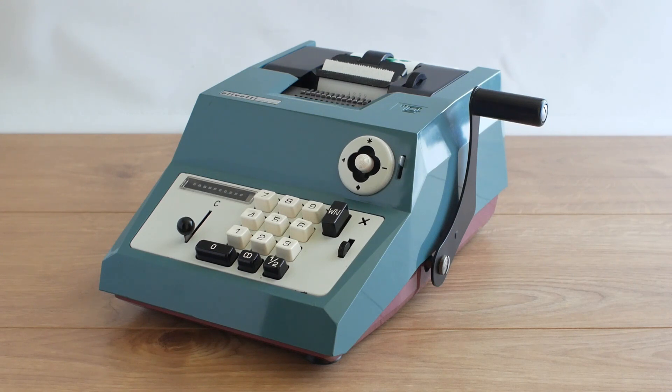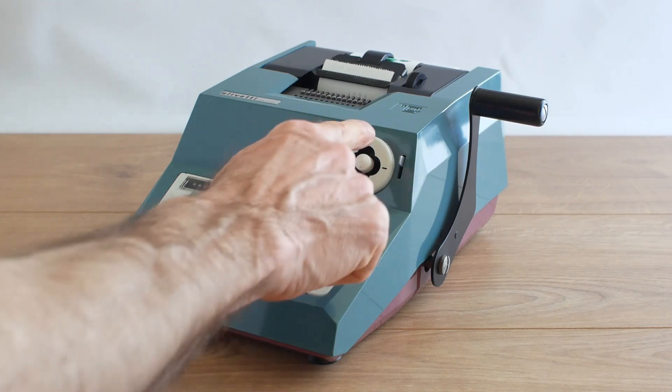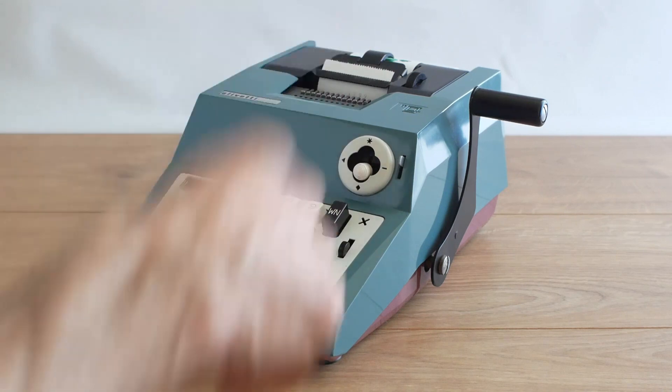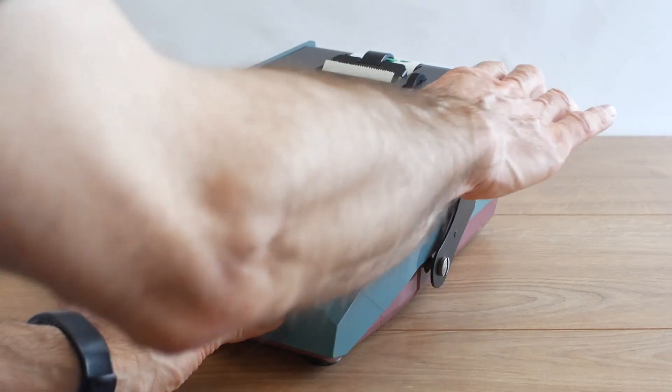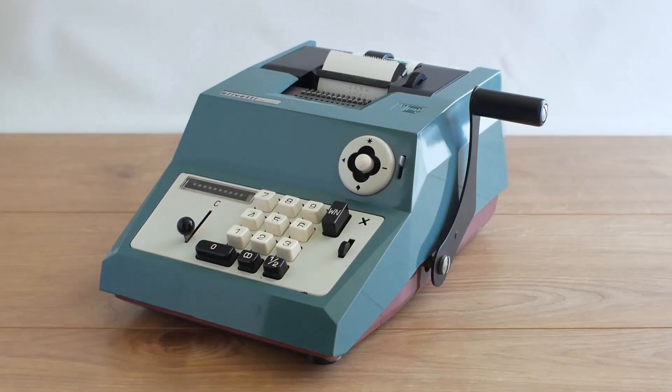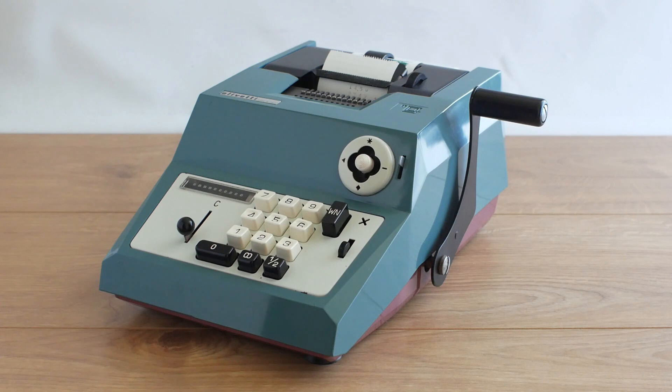If I want to see a subtotal I pull down on this lever, pull the handle again and it prints a subtotal of £27.49 in red.